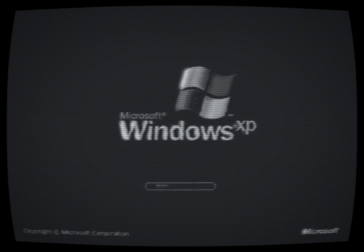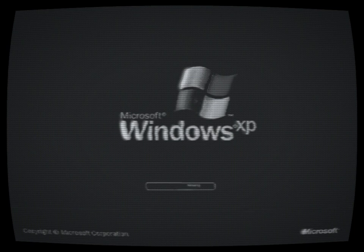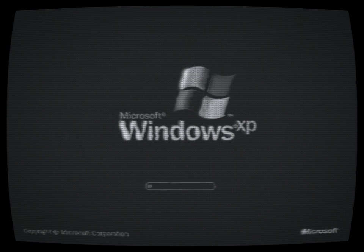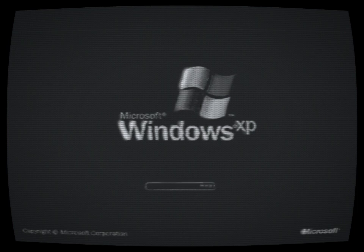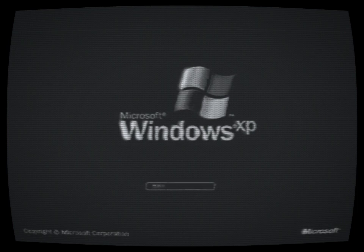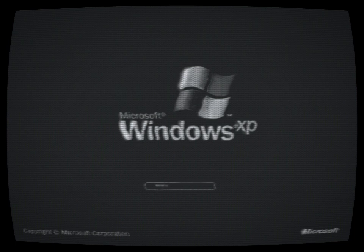The legend began when a small group of tech enthusiasts stumbled upon an obscure forum buried deep within the Internet. The forum was a relic from the past, filled with posts dating back to the early days of Windows XP. Among the mundane discussions about updates and bug fixes,